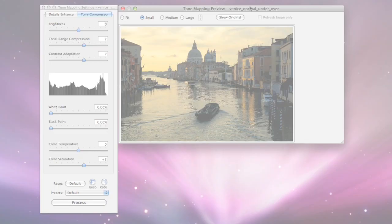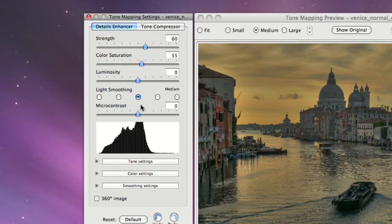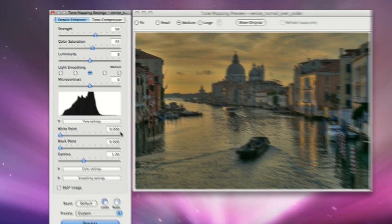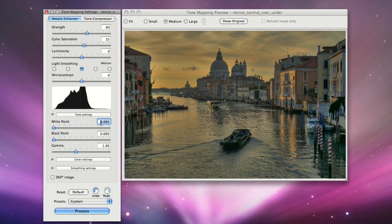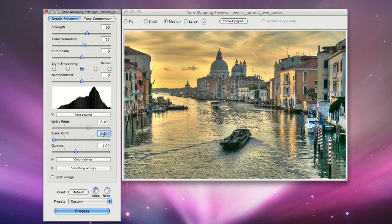Use the controls on the Tone Mapping settings palette to adjust the tone mapped image to your liking. There are no general rules for the settings. This really depends on your personal taste and the effect you want to achieve.